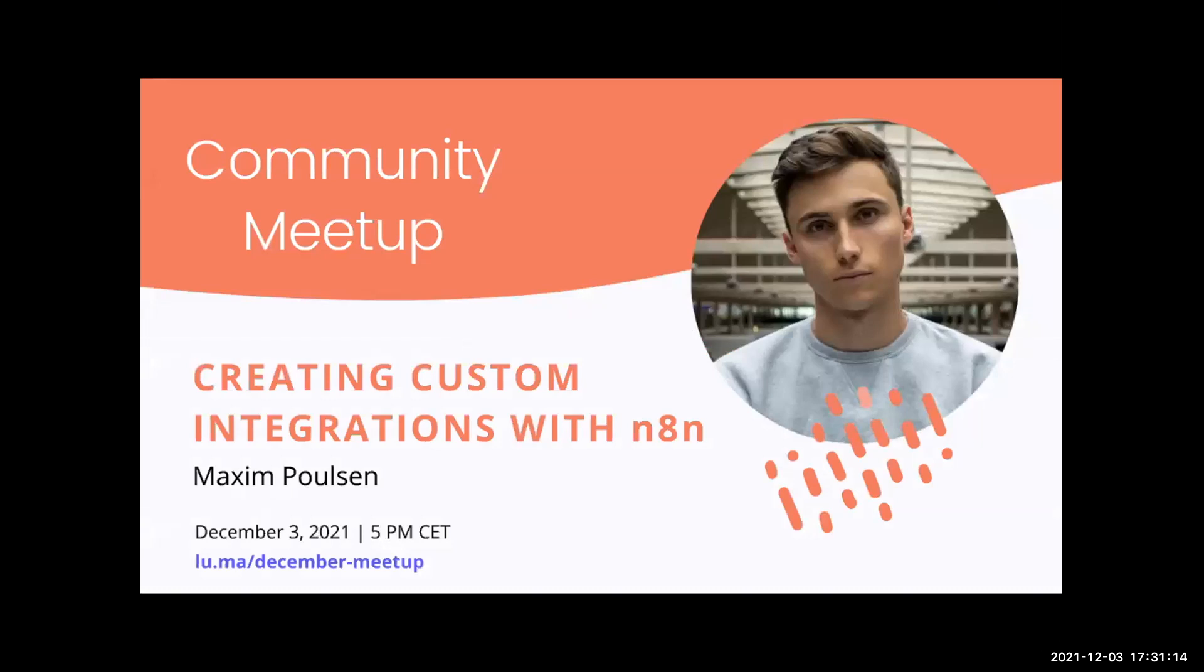Maxim is an engineer working for Vibe. His role is to bring technical touch to the business operations of the company, creating processes, implementing automations, connecting tools, creating a data architecture, and facilitating the day-to-day operations for the employees.